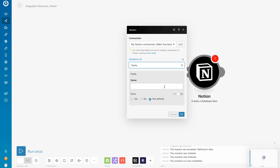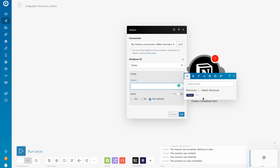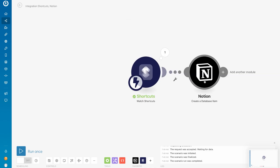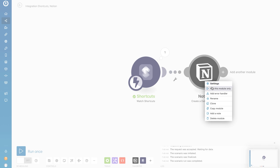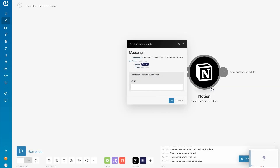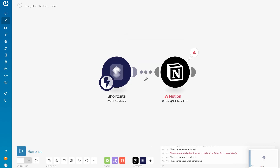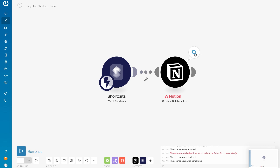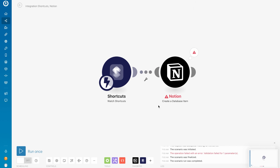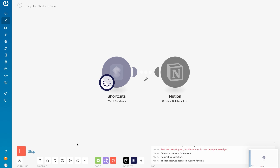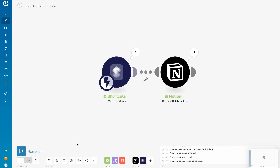We now need to tell our scenario where to put our information. I want the text I told Siri to go into the name field. Before we can run our scenario, we need to run Notion by itself. Let's check the data and click OK. If you get an error message, don't freak out — I've gotten this a few times and the scenario will still work. I've contacted support to ask them to look into this. Let's run our scenario to be sure everything is good. And it worked.